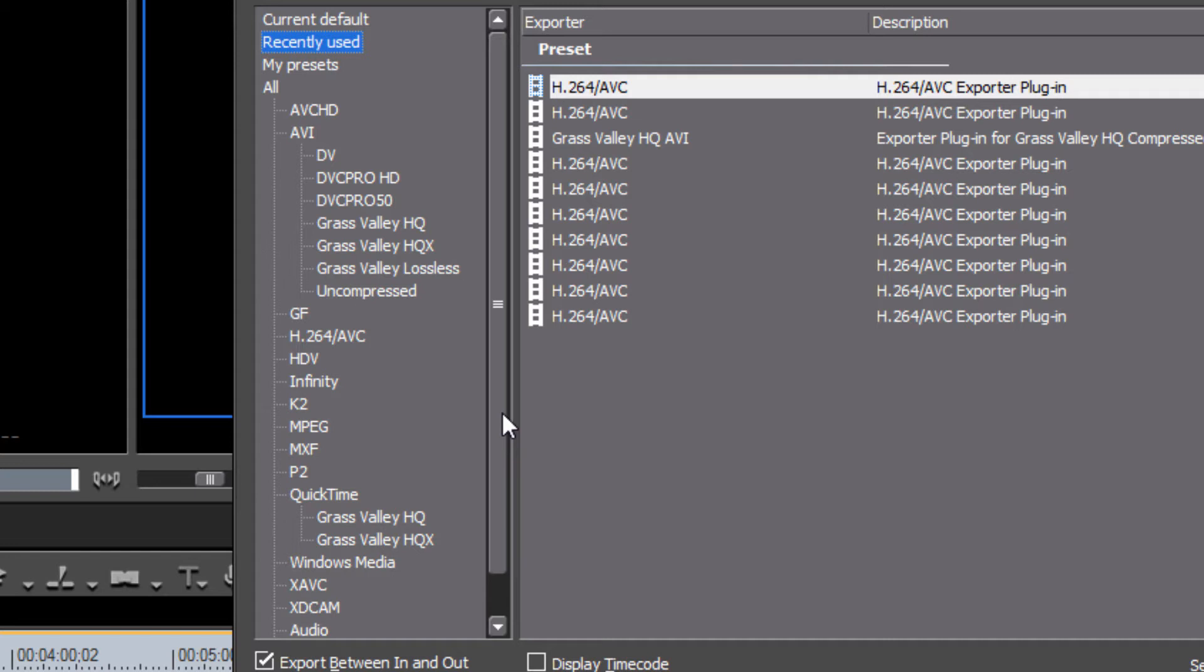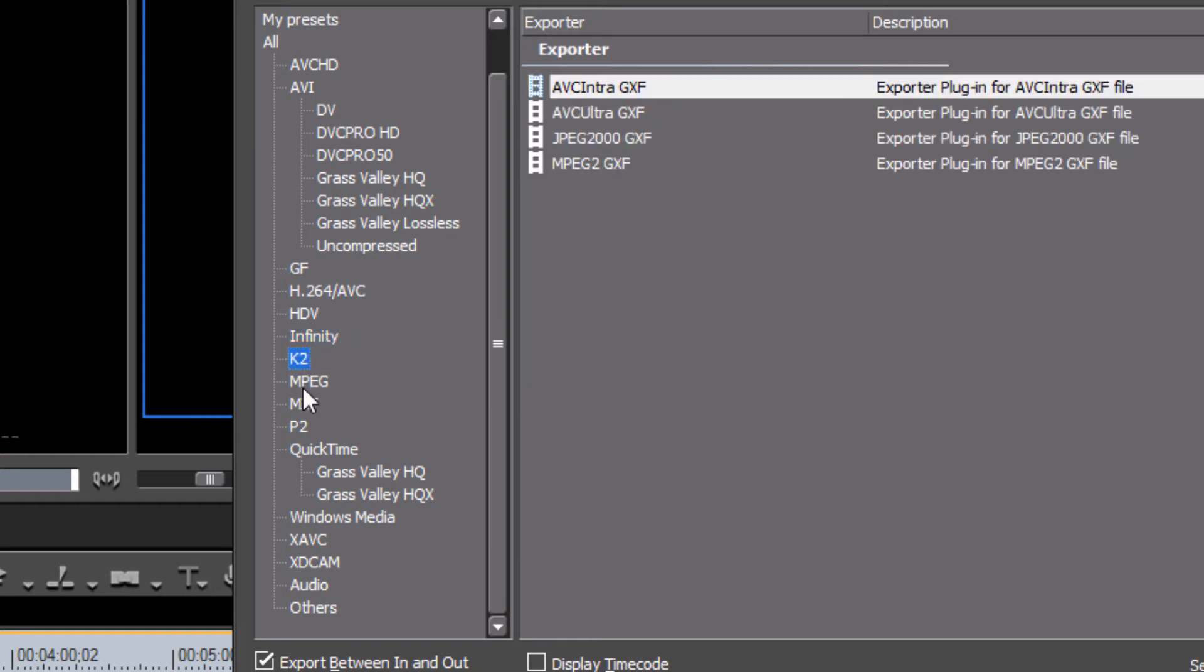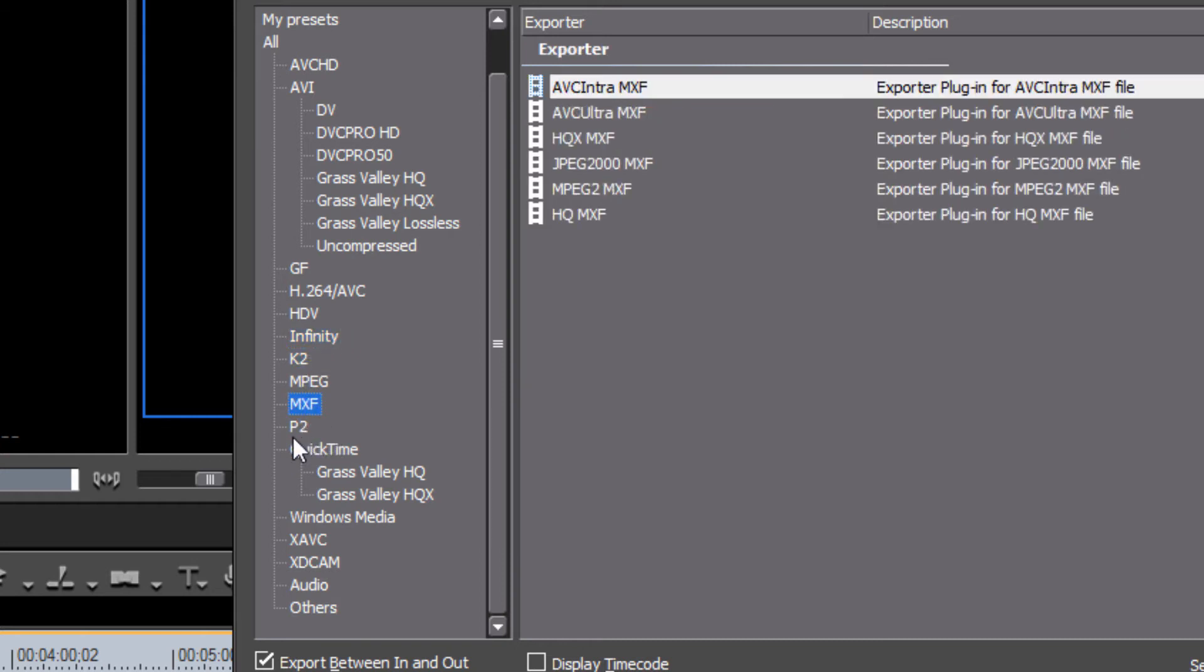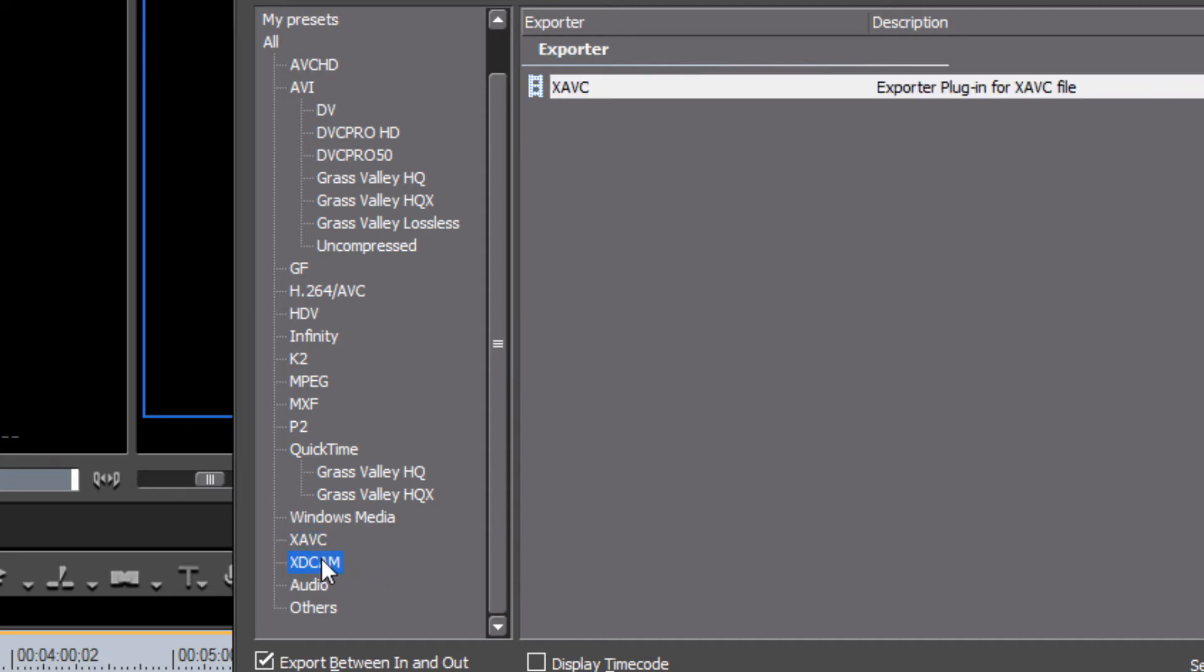There will be times when a client or a broadcast station will request a very specific type of file format that will work with their equipment. And when they call for videos or call for TV spots, they like to recommend a particular type of file format and codec and bitrate that they like. And so that's why EDIUS has given us this big long list of options here. And so, for example, as we talk about Infinity or K2 or MXF or P2 or XAVC or XDCAM, these are the types of proprietary codecs that you might want to consider if a particular TV station is asking for a very unique type of file format and codec settings.